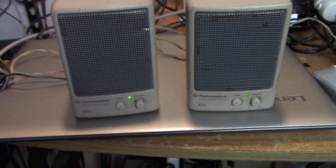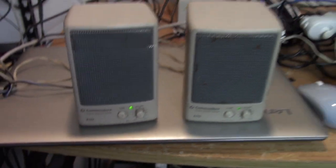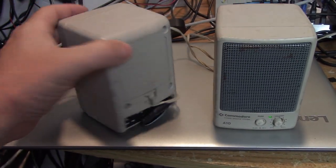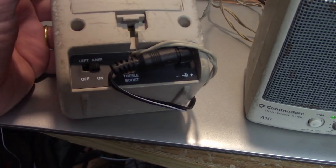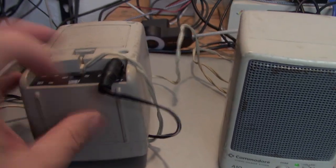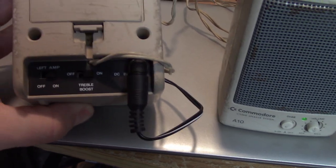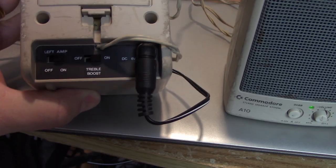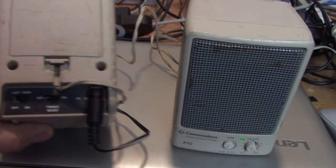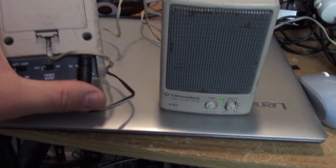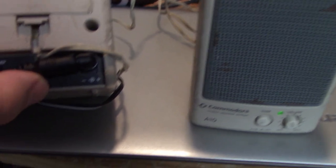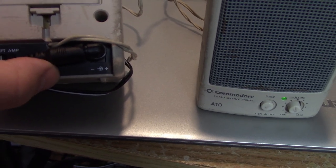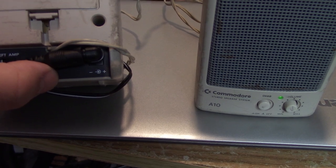Each speaker is independently controlled with its own volume control, and if you look around the back, you can even turn the speaker on and off independently. There's a left amp and a right amp button that turns the left or right speaker off. There's a treble boost. Now, these work on a DC 6-volt center negative, so the adapter's a little different, because most adapters are center positive.